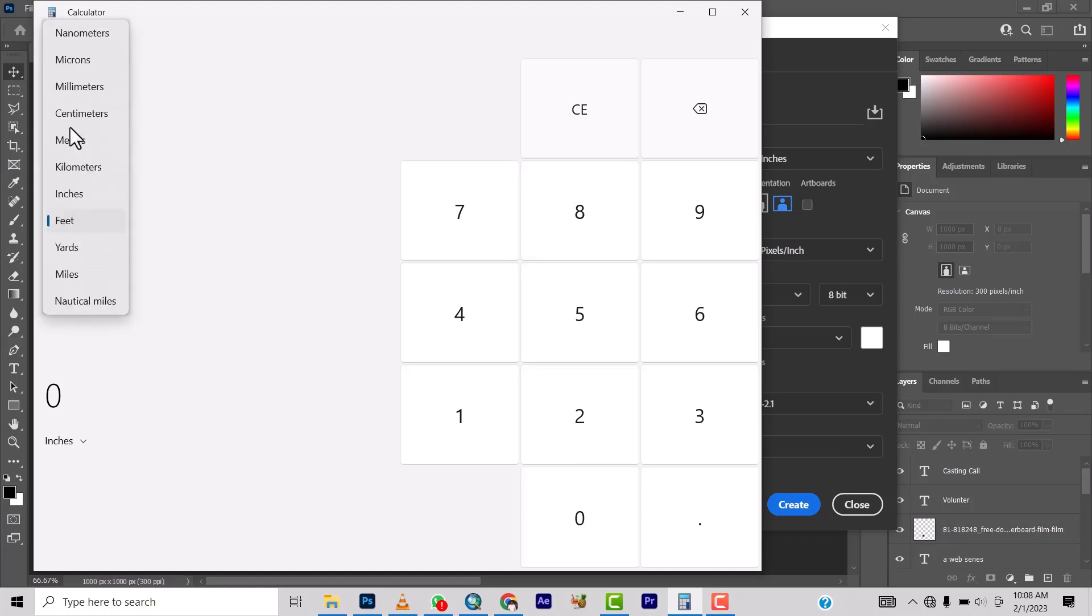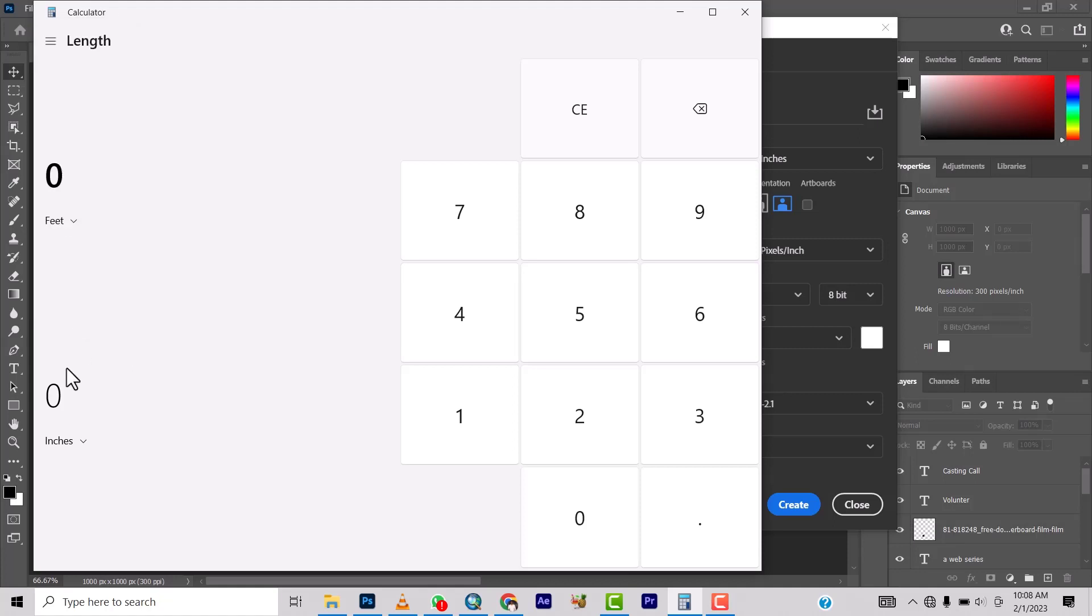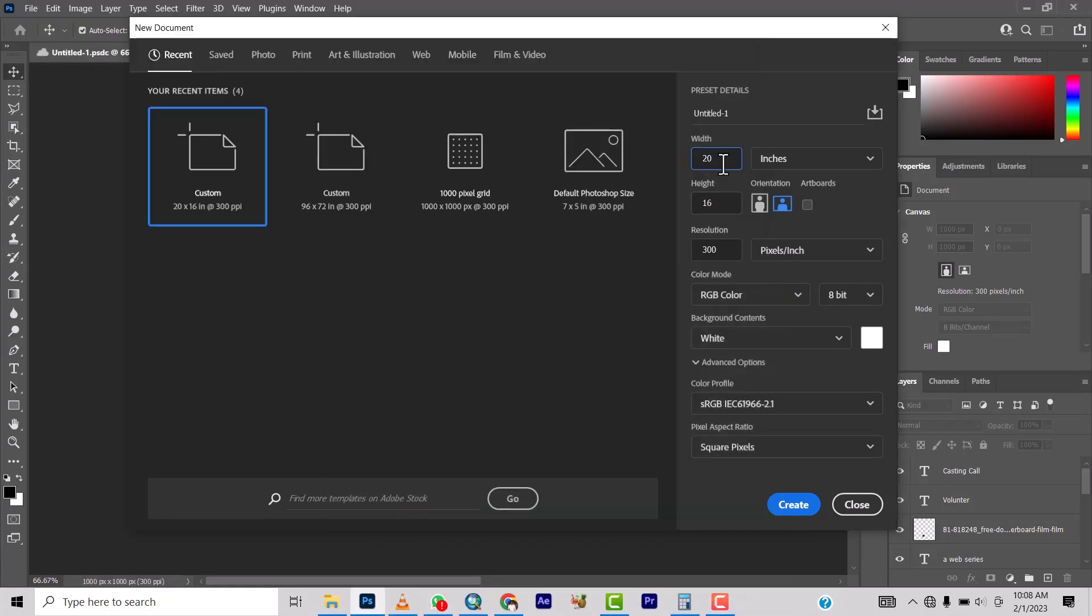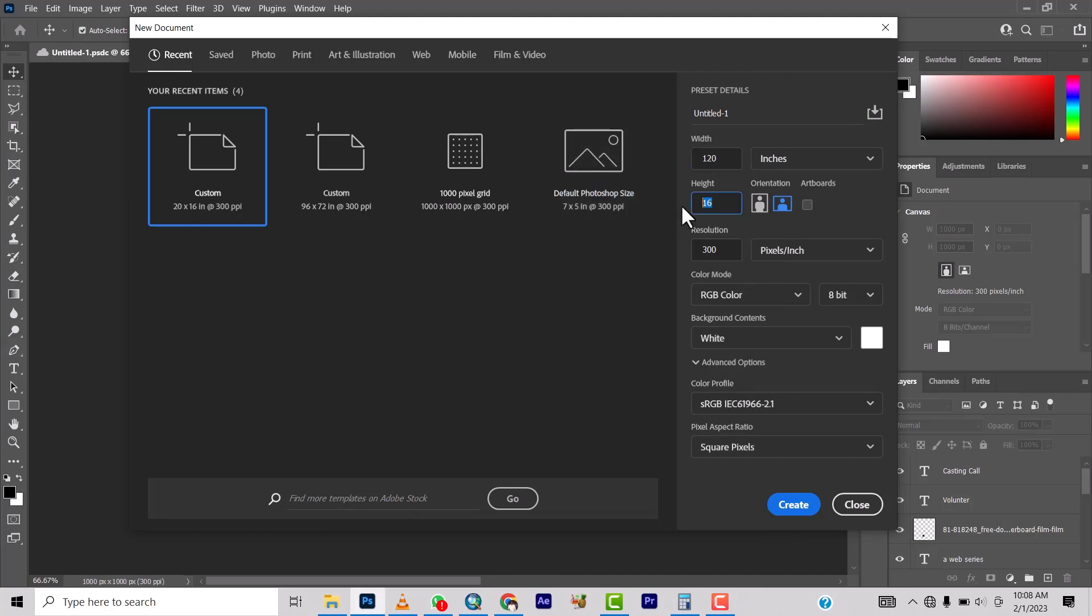So you can make selection of anything you want to, but we are doing feet to inches. So let's say you want to do, so eight feet is 96 inches. Ten is 120. So you just come back to here and then you put 120 by 96.